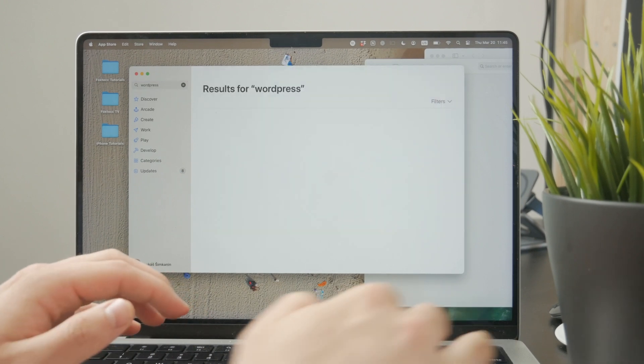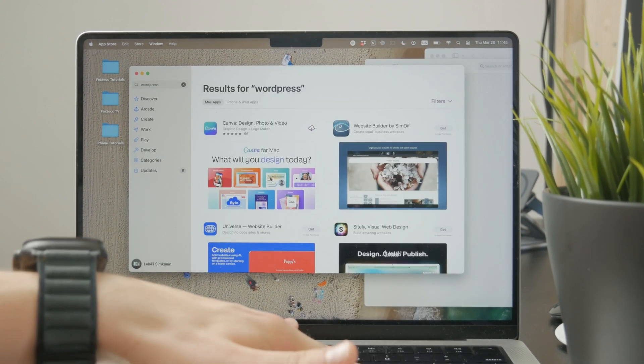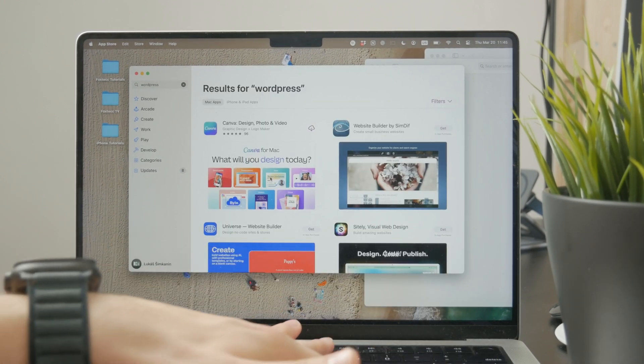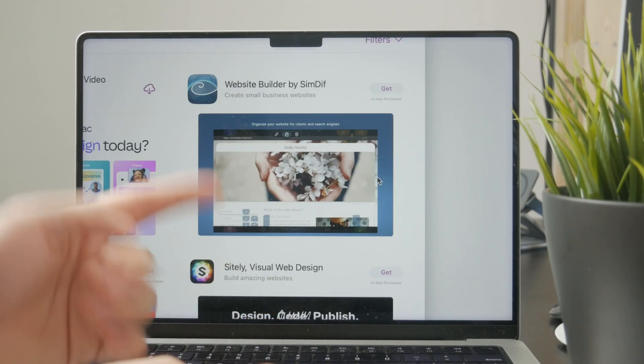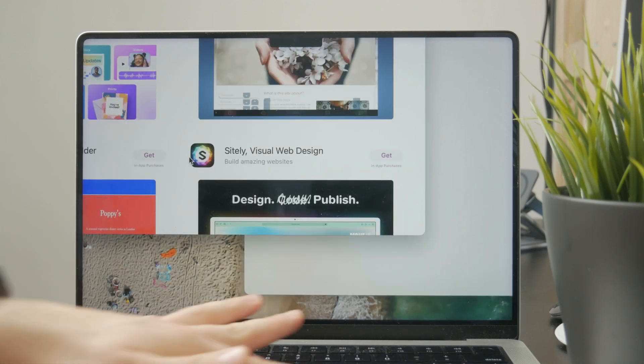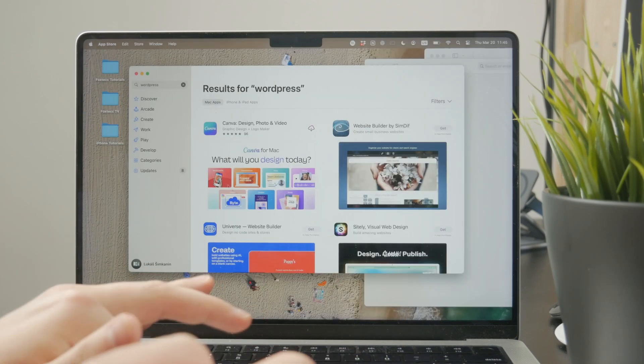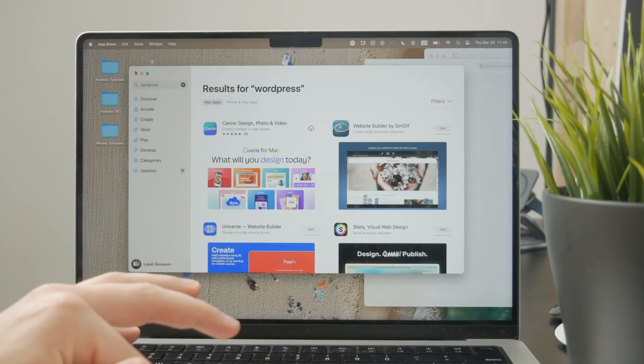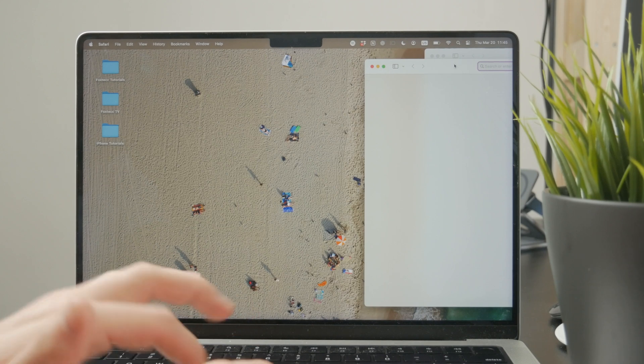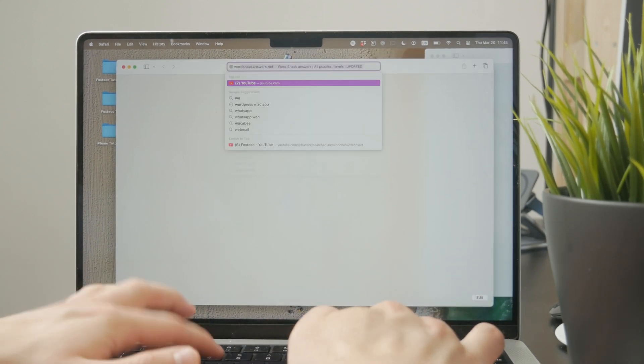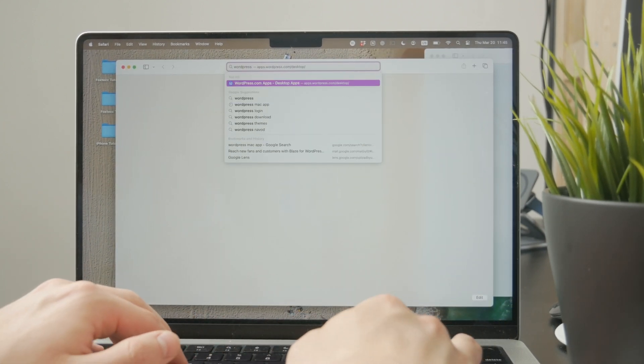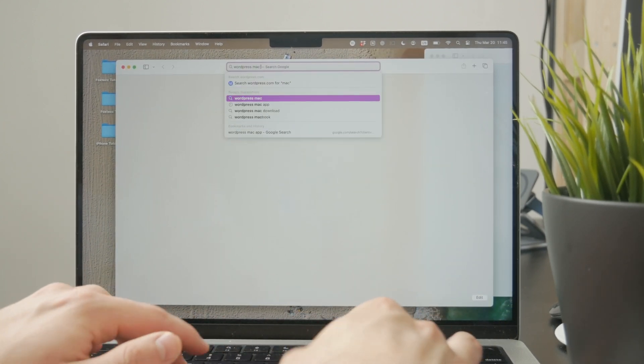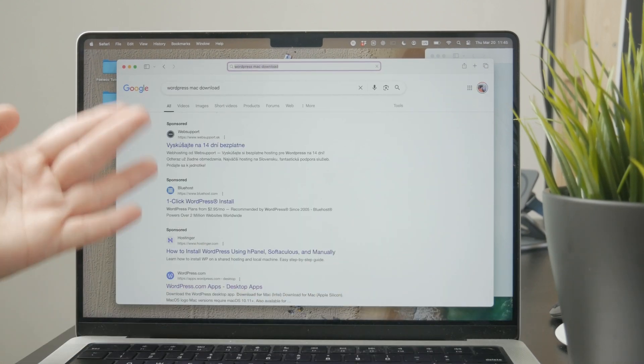There are some other website builders if you're interested, but WordPress is simply not available on the App Store. What you'll need to do is go to the official WordPress website. You can just search for 'WordPress Mac download' in Google and you'll get to the desktop apps section.